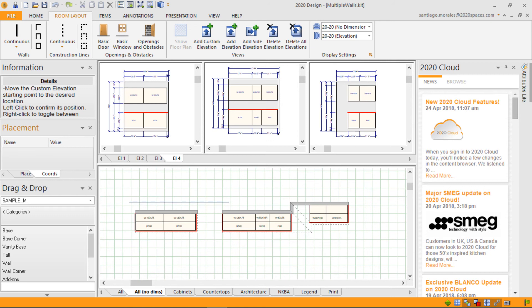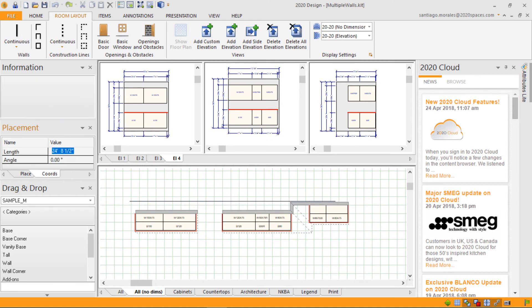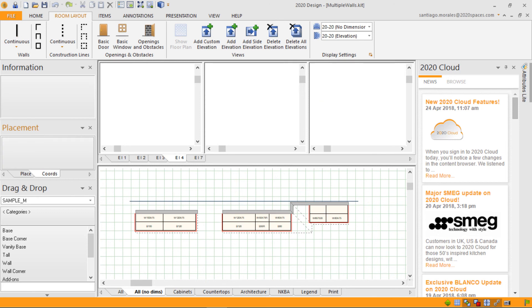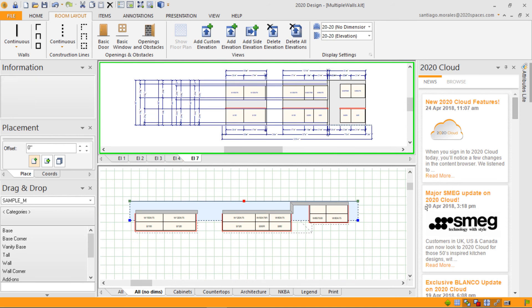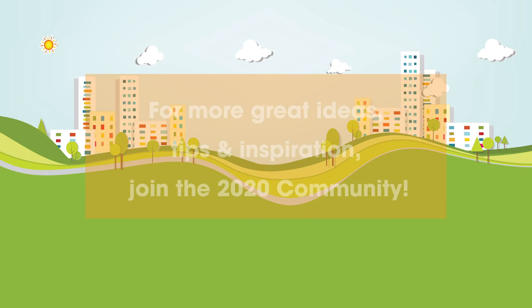Once you double click or click again, a zone will appear — this blue zone. It defines the area of your custom elevation, and any item touching this blue zone will appear on your elevation.